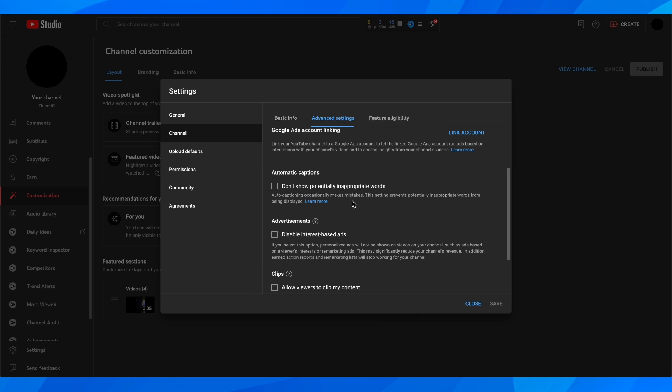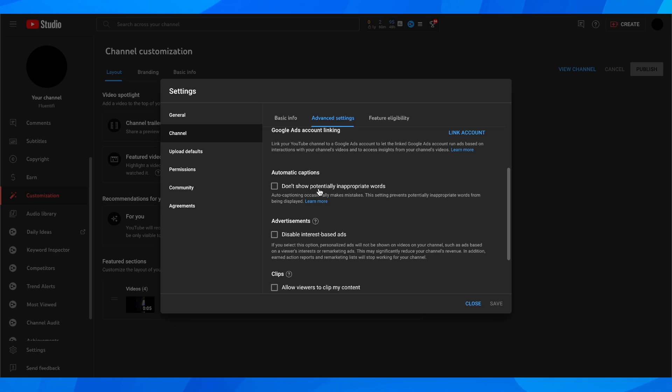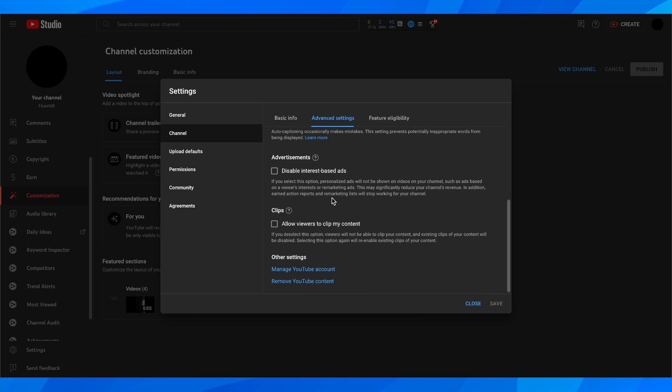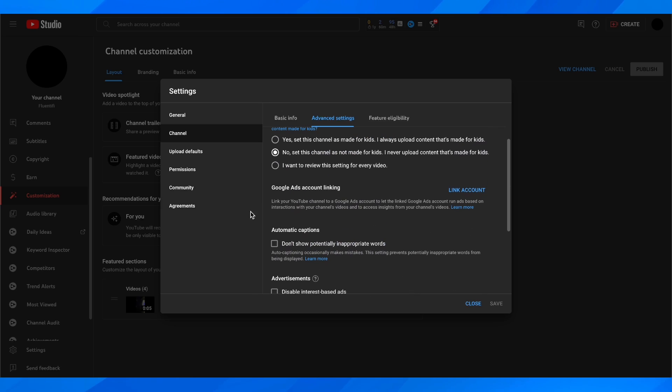So you can make sure to look for this right here in this section. Then you should be able to select it and hide your subscribers count on your channel.